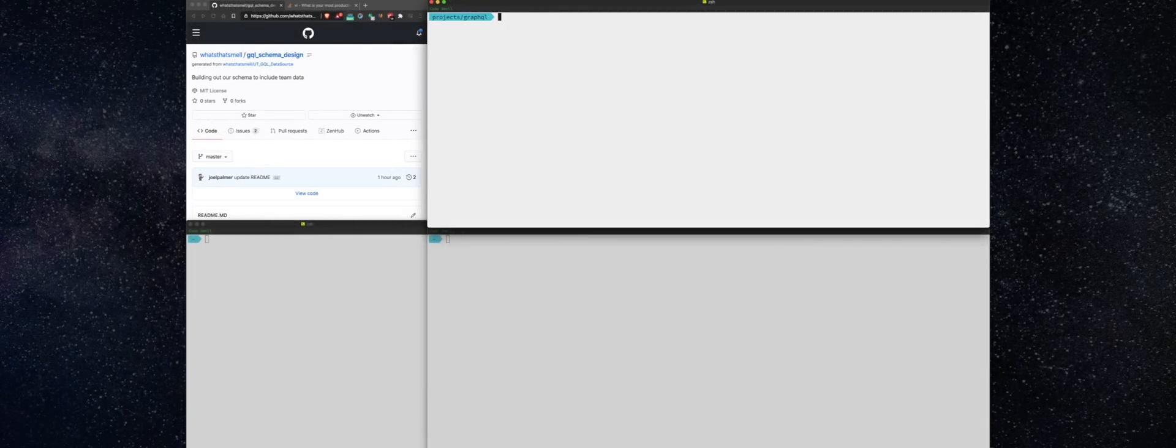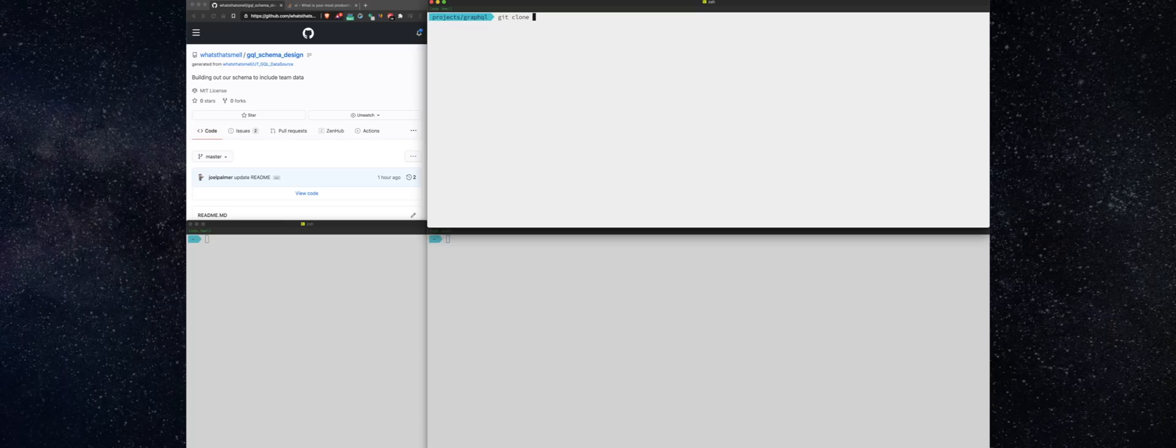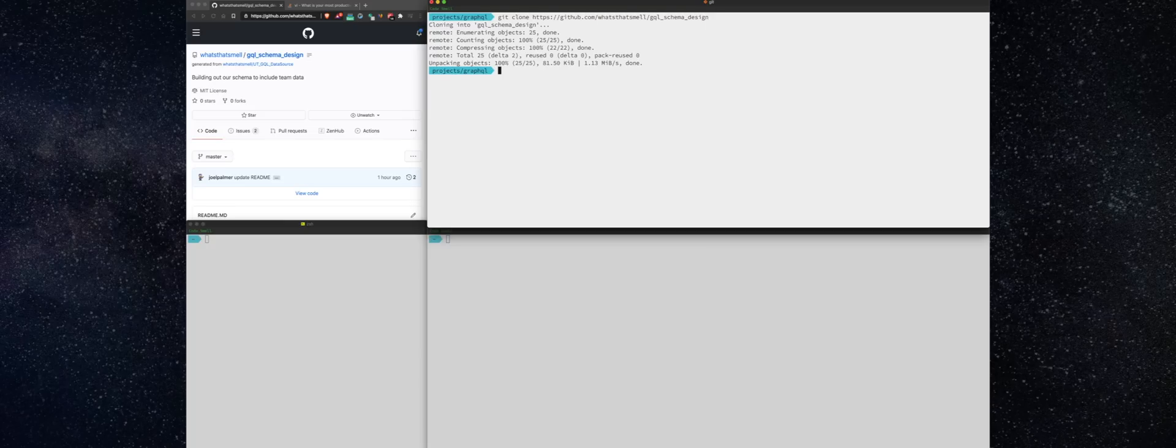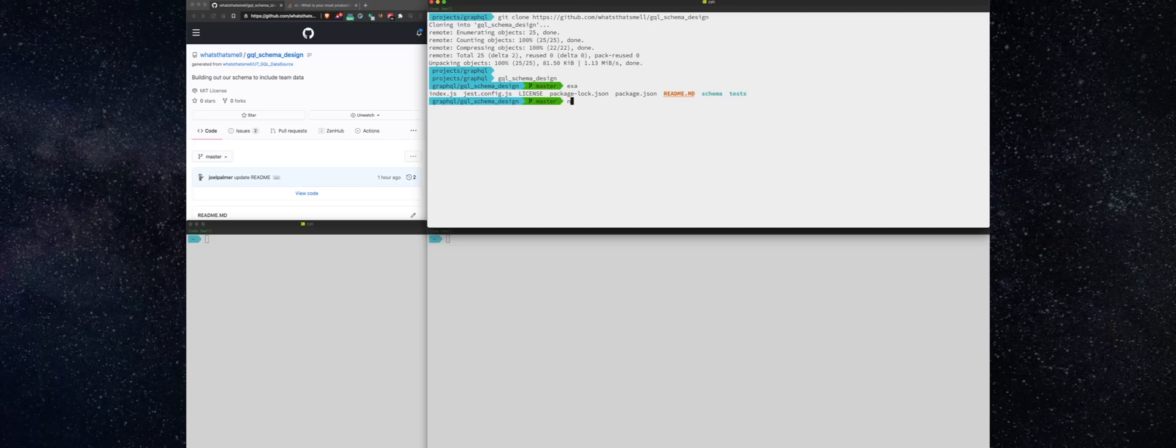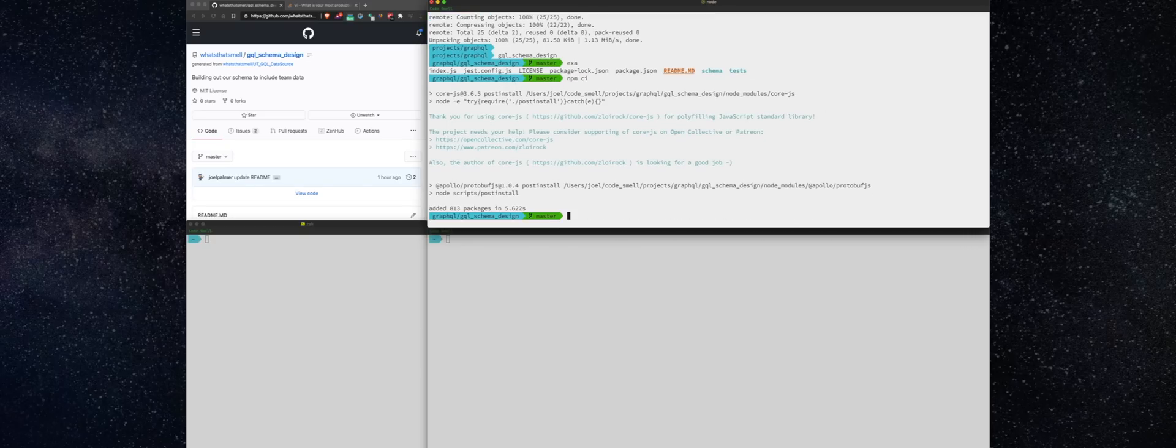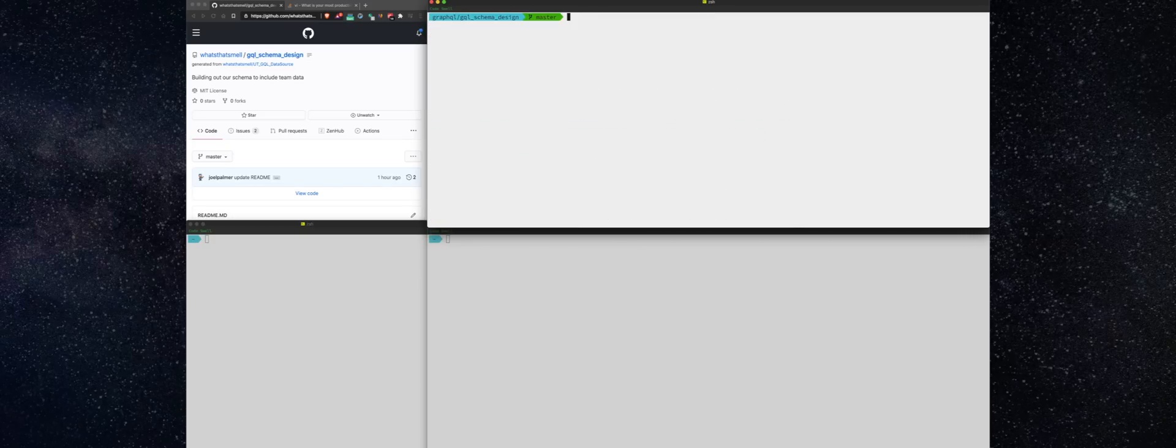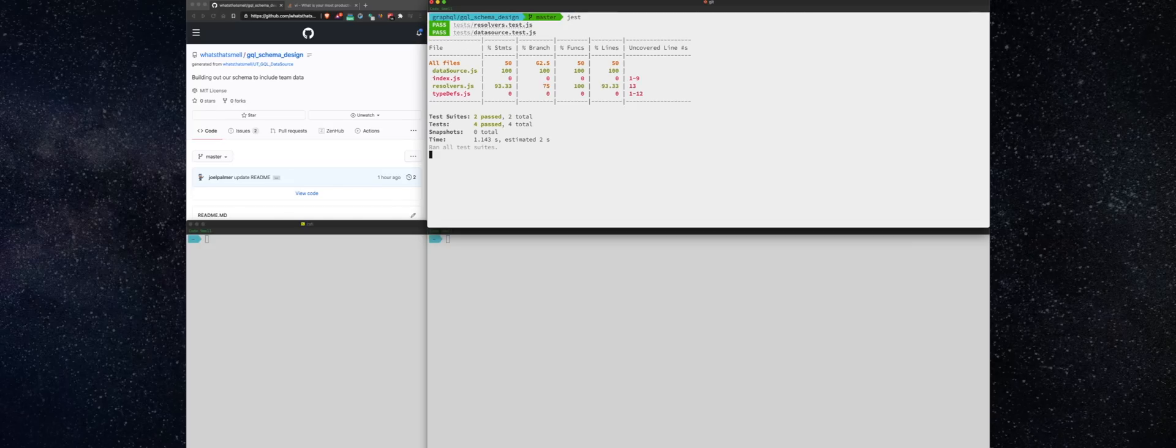I used the repo from a previous video as a template, and so let's go ahead and clone it. All right, and we'll load the packages, and we'll run the tests. Everything's looking good. All right, let's do it.